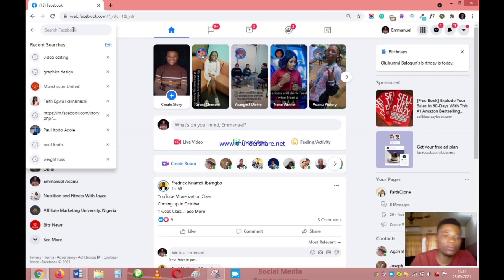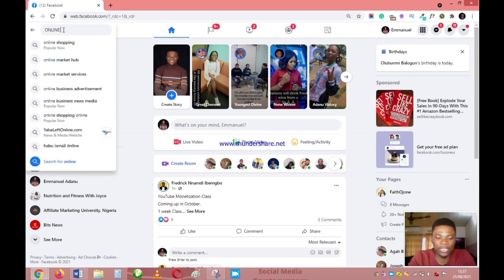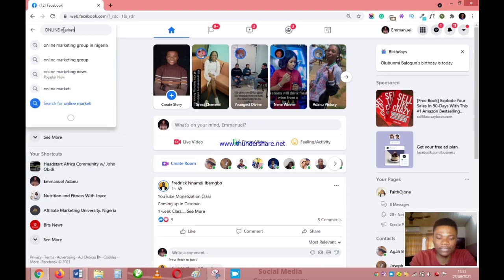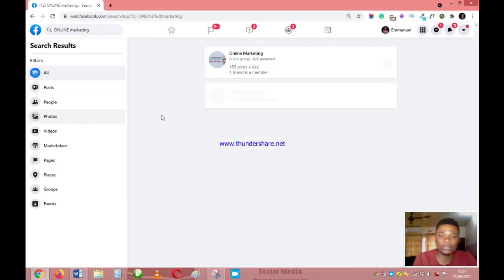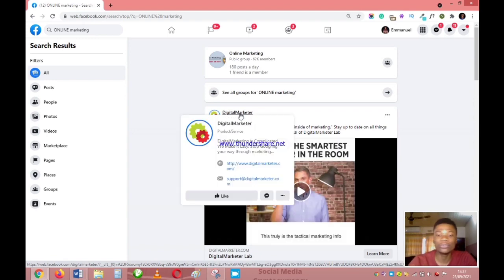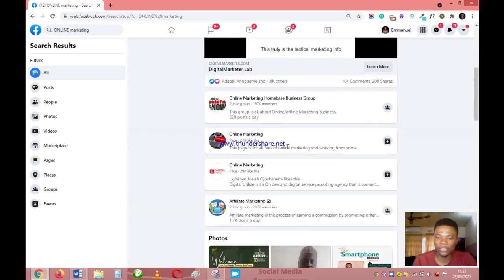The first thing you need to do is come over to the Facebook search box and search for the keyword in your niche. So let's say I'm selling a product related to online marketing — I'll come to the search tool and search for 'online marketing.' Facebook is going to give me a lot of results from groups, pages, people, and more.